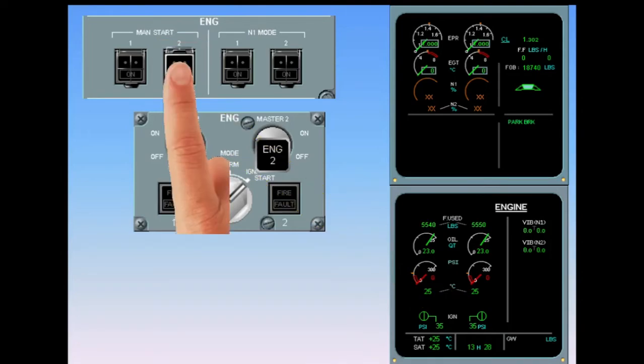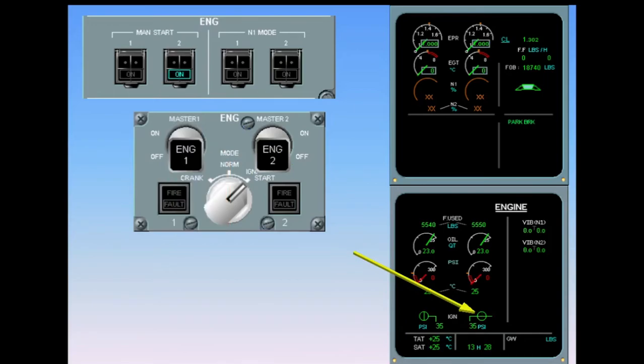Open number two manual start switch. On the ECAM engine page, the corresponding start valve opens. On the engine start panel, ON illuminates blue on the manual start two pushbutton, indicating that the start valve has opened.